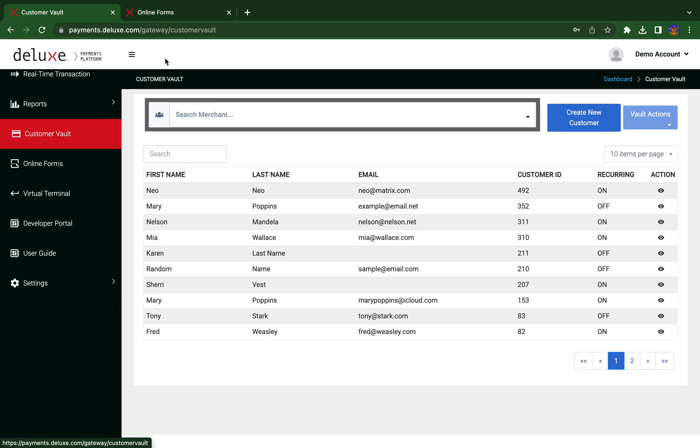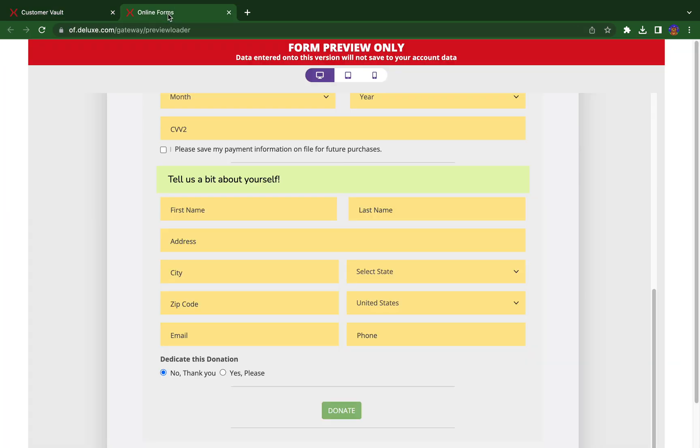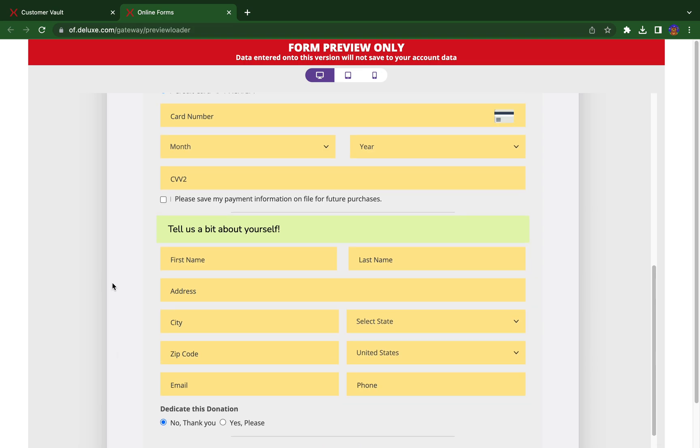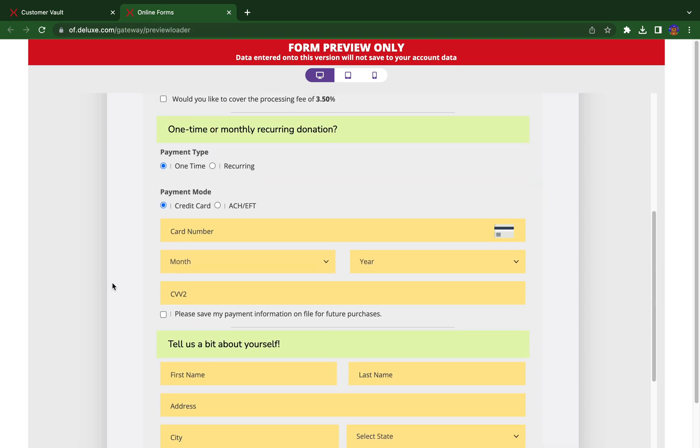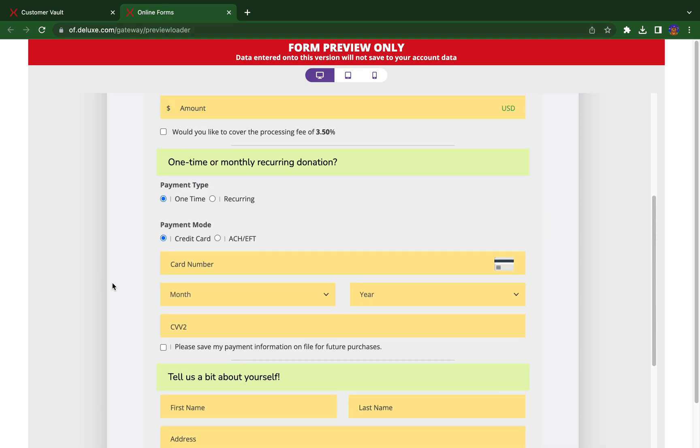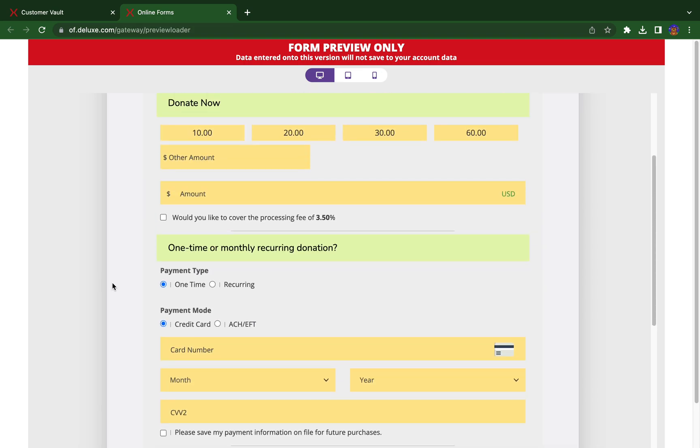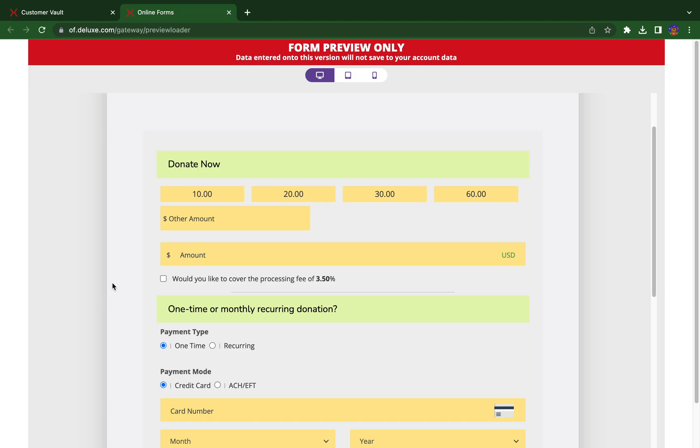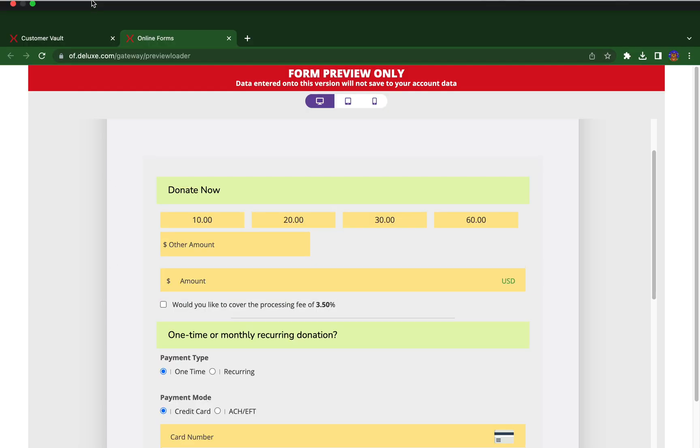Next is the online form. The online forms are a quick and simple solution to accepting card and bank account payments using a web page that can be hosted on DPP or embedded on your own website.